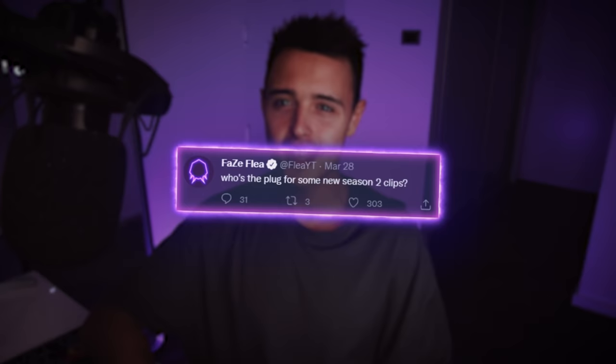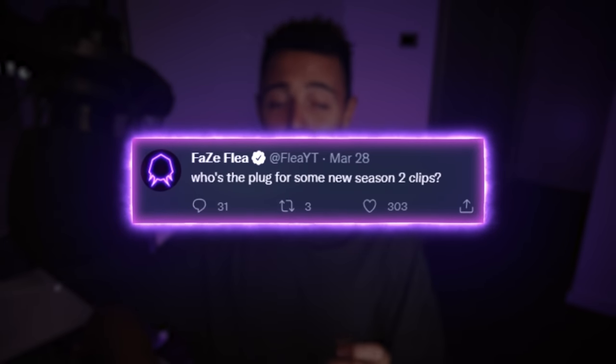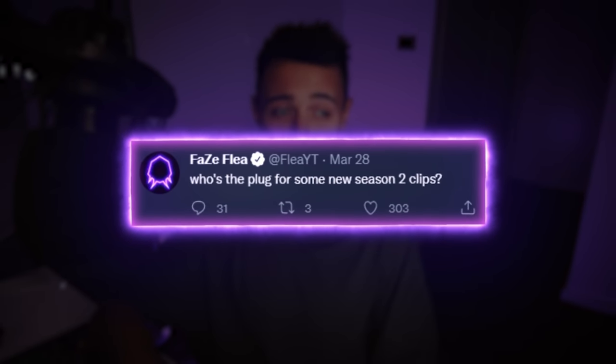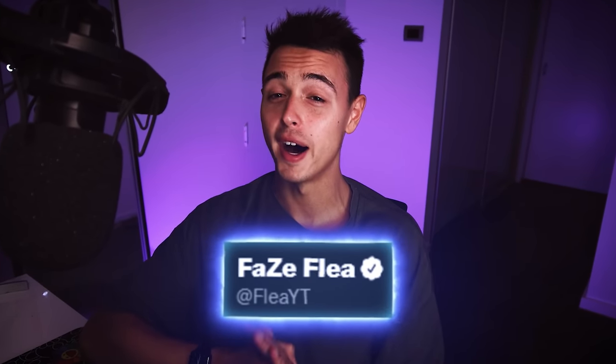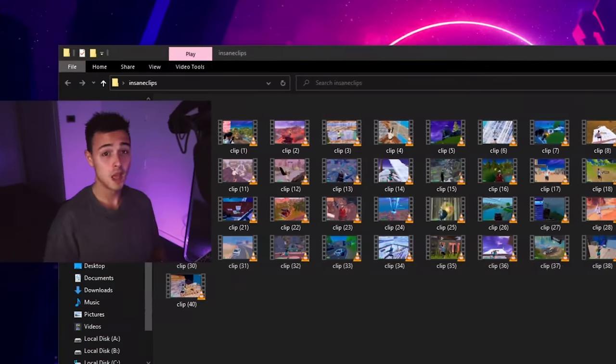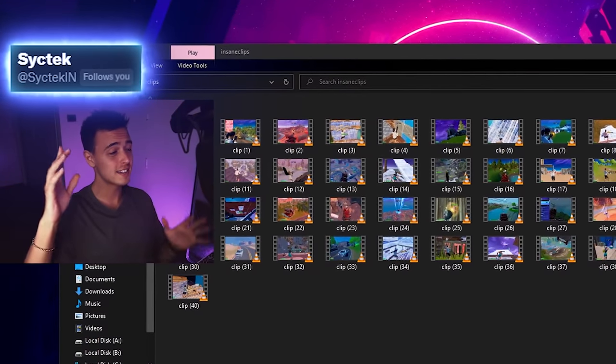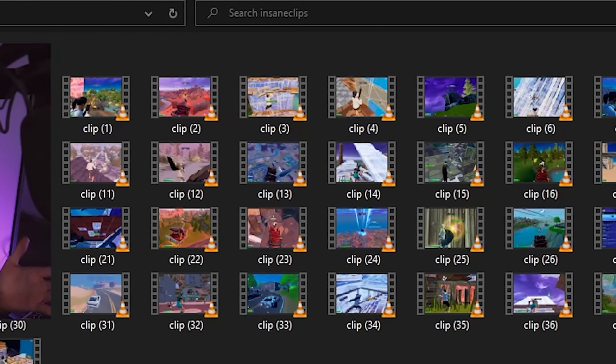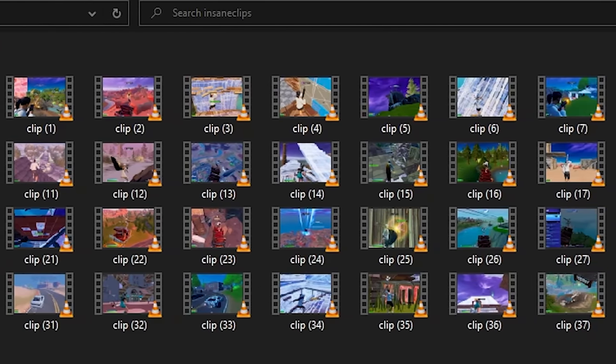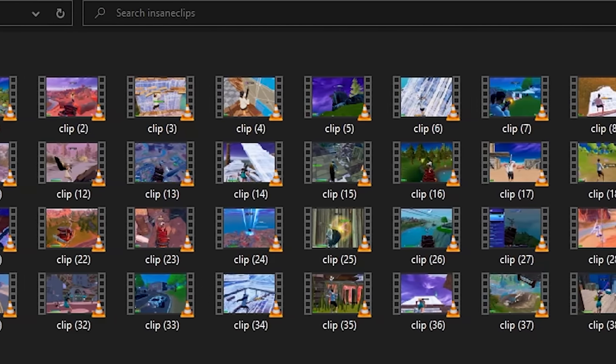First things first, I tweeted out to you guys asking for your best Season 2 clips. If you want me to potentially use your clips in a montage, go ahead and follow my Twitter at FleaYT. But this guy sent me 40 clips to choose from, so let's pick some out for this one minute montage.